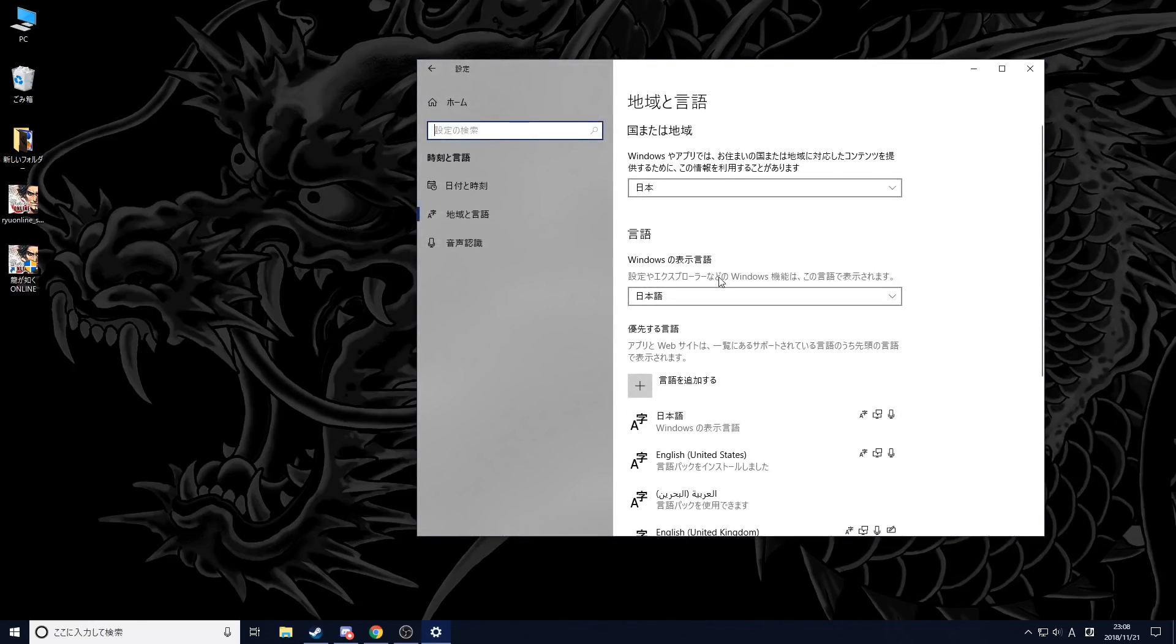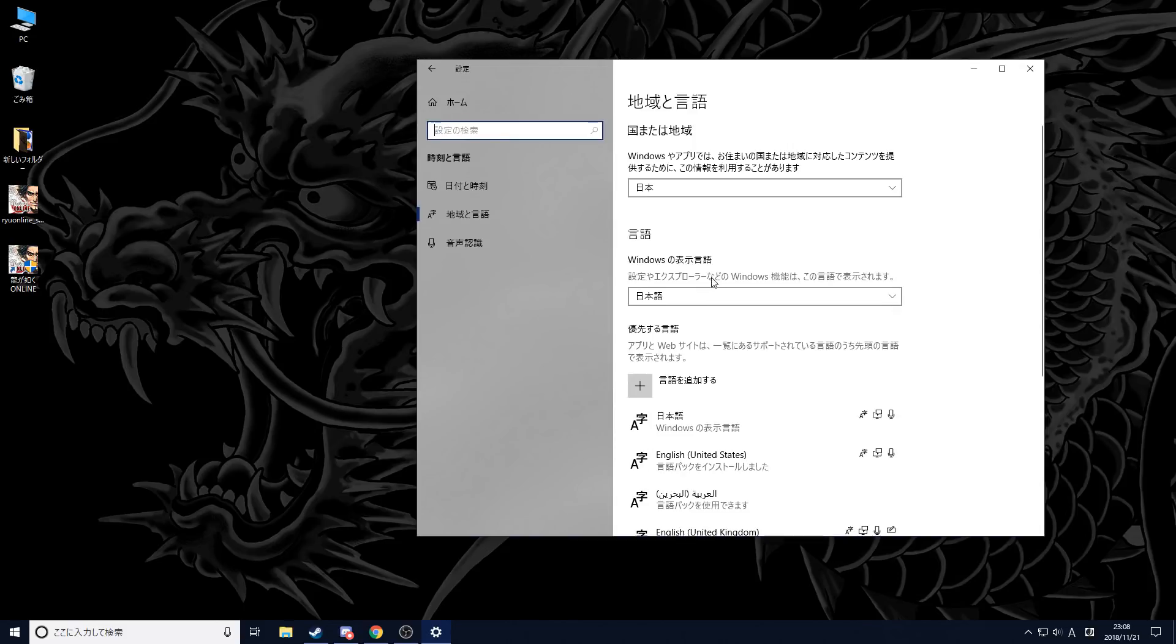Put both of these into Japanese. This one is going to tell you that you need to restart the PC. Once you restart the PC, you're going to boot it up and you're going to notice that it's suddenly in Japanese.